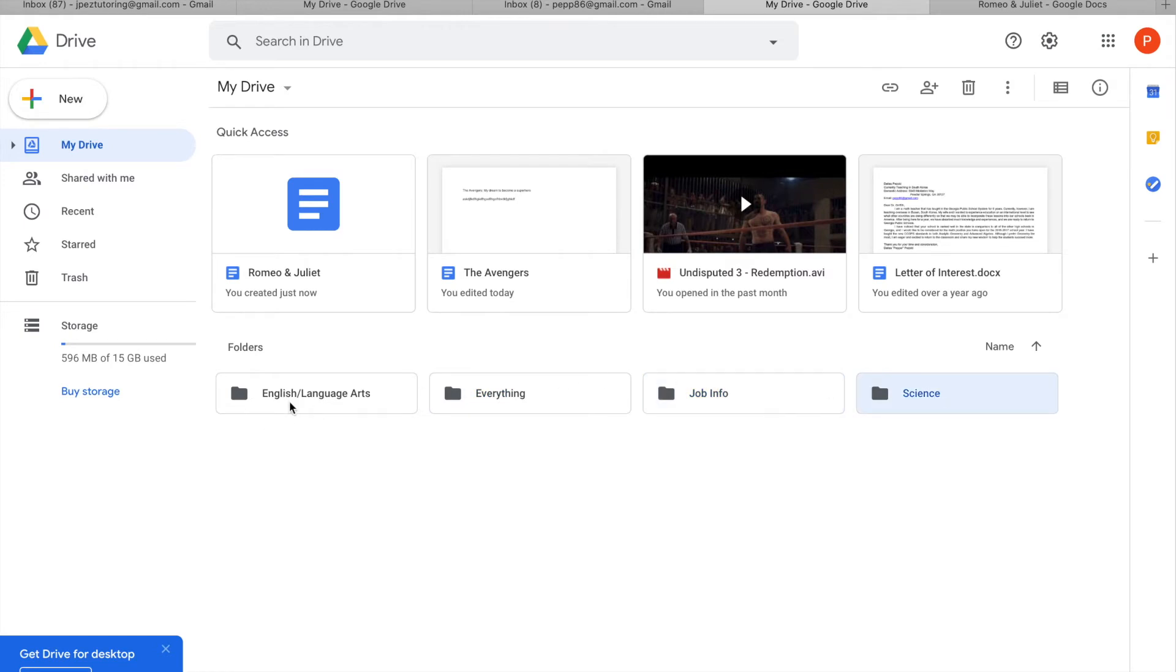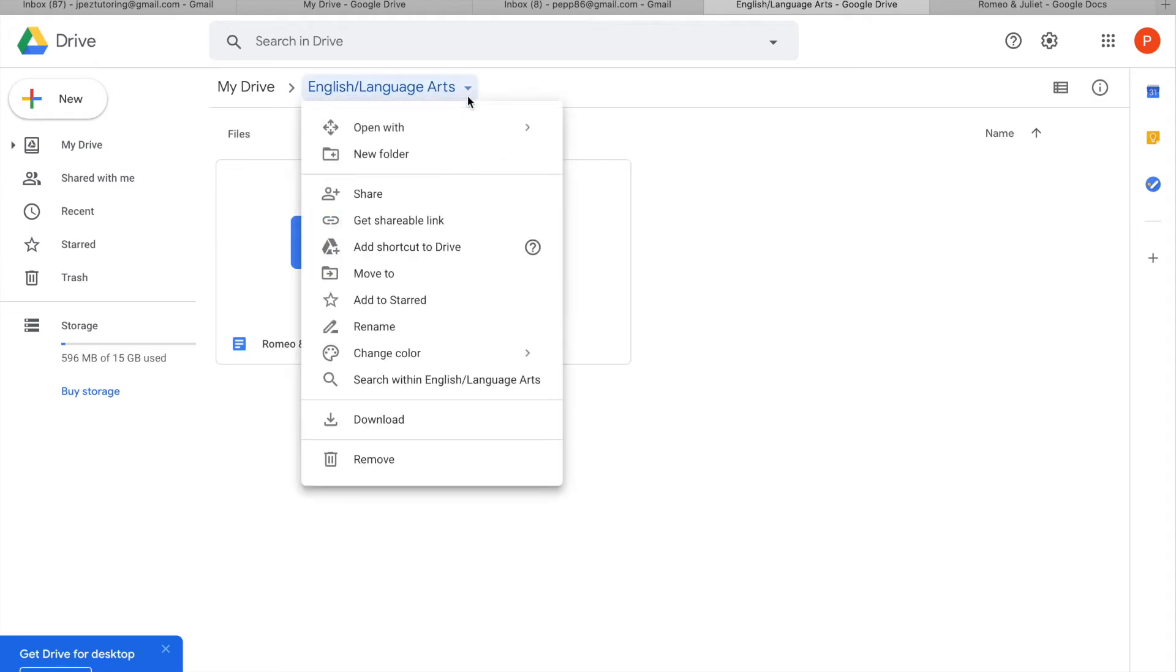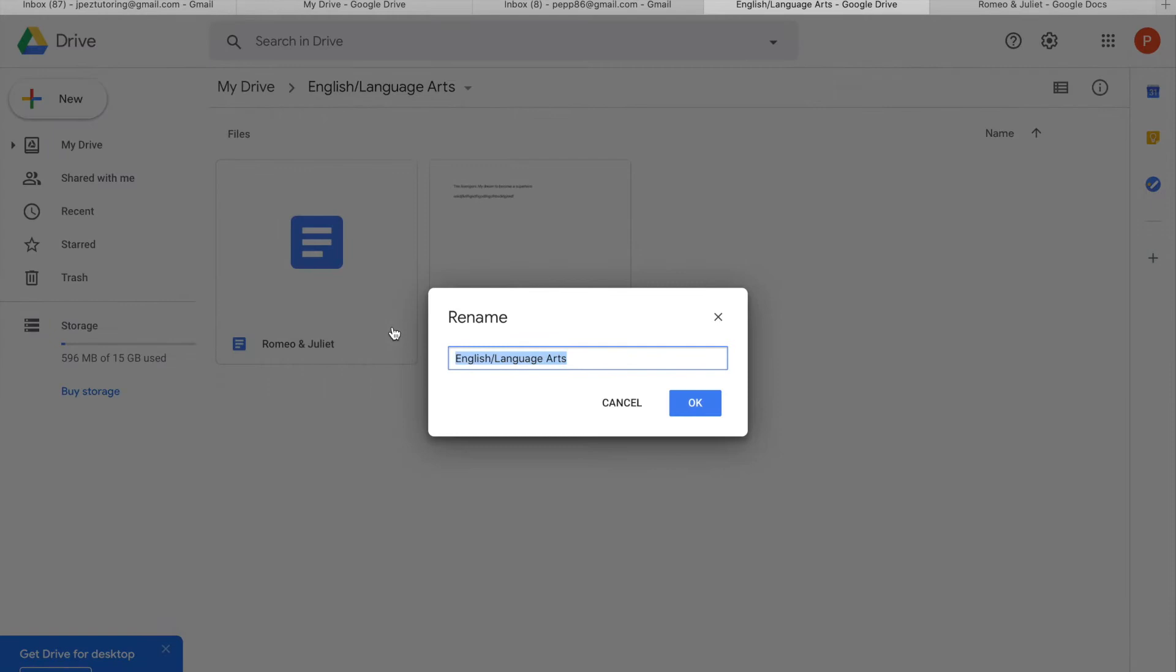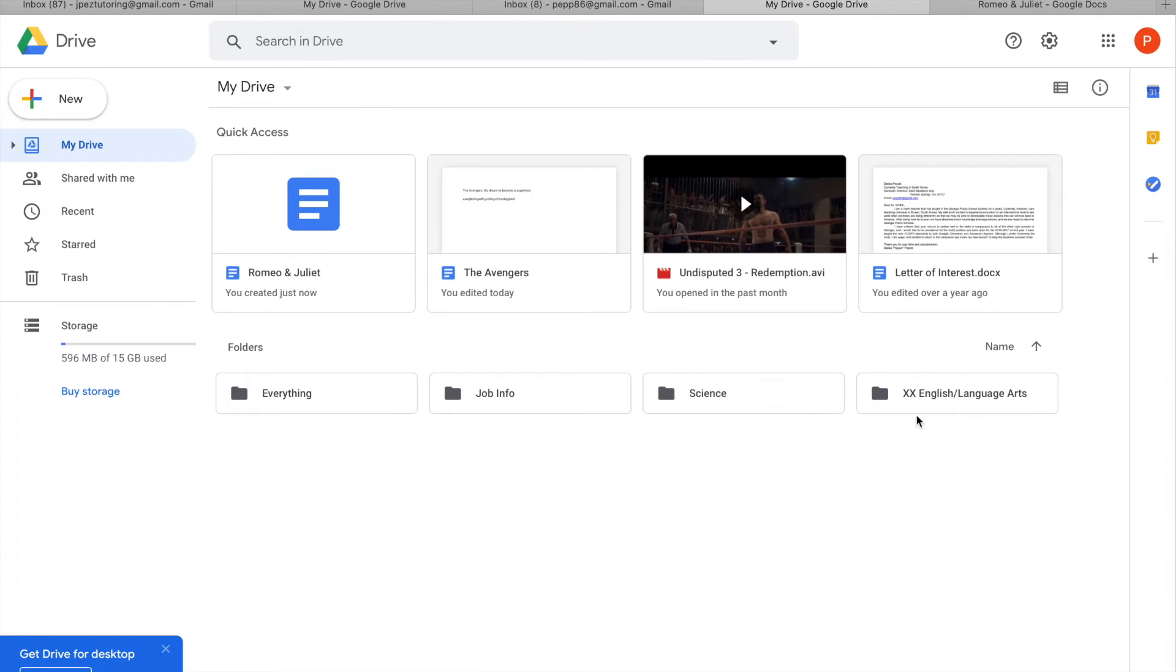If that bothers you, you can go in, you can actually play around and rename your folder here. You can go down to rename, and you say, you know what? I want this to be last, so you can actually kind of cheat the system here. Double X, English Language Arts. And that's only if you care about that.